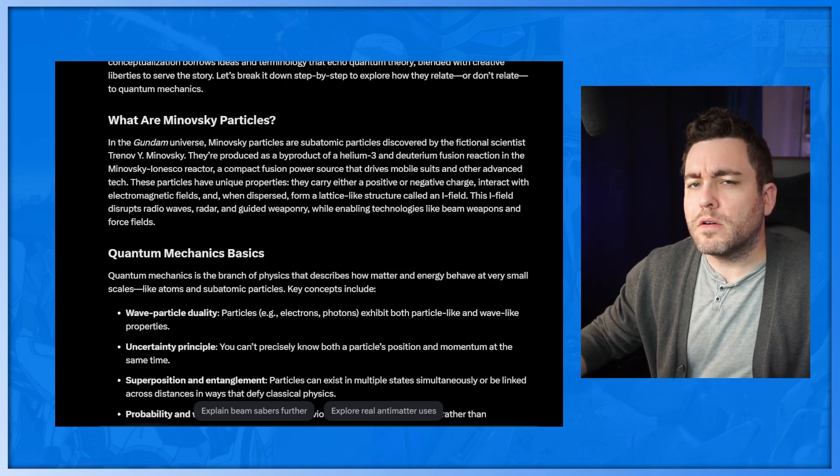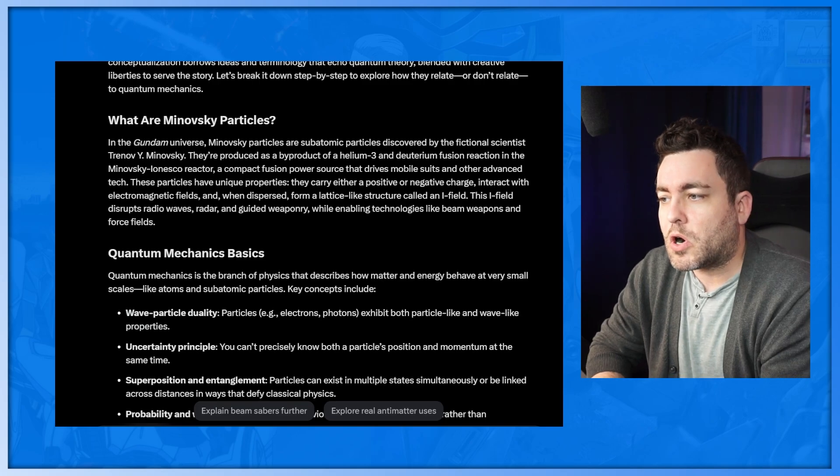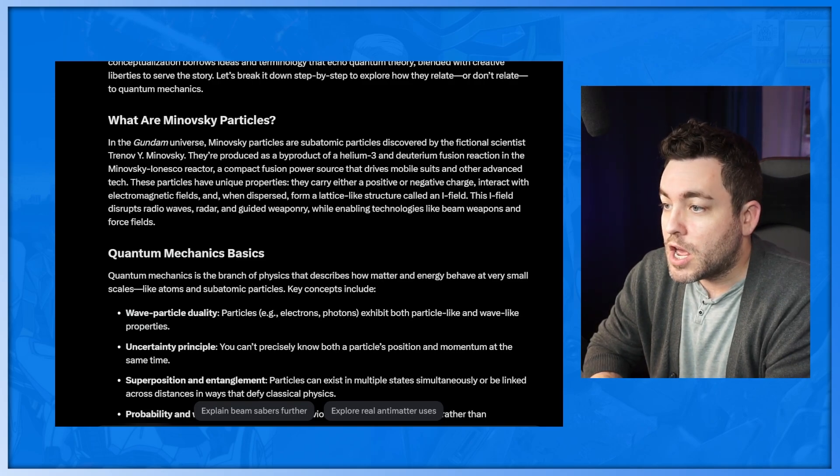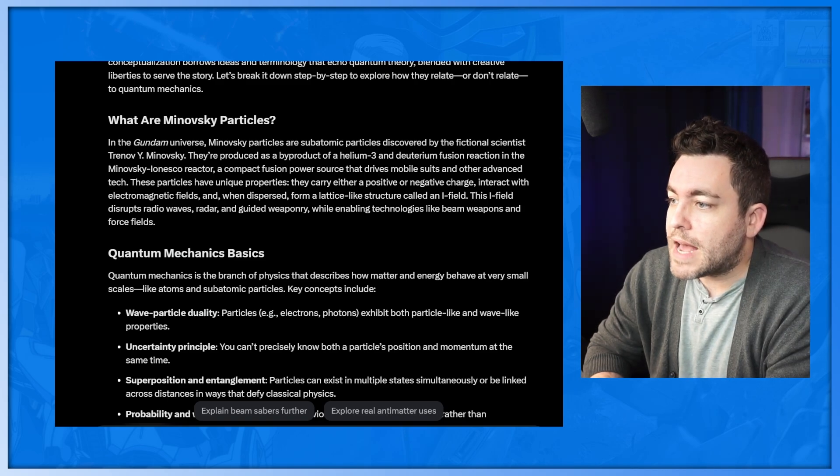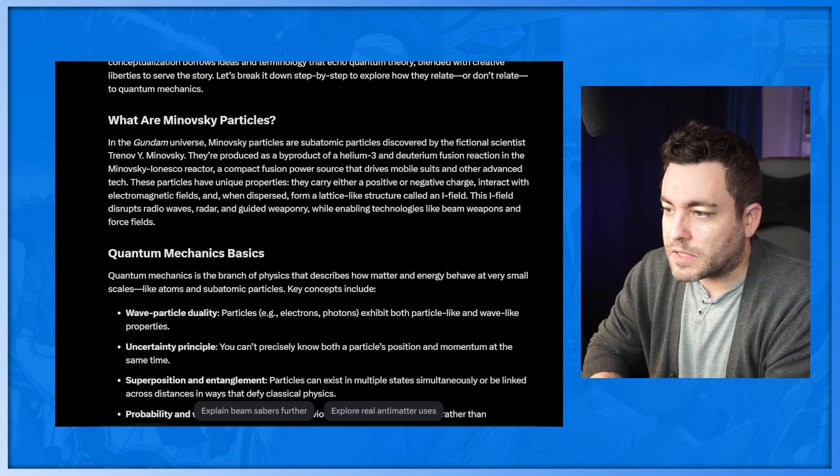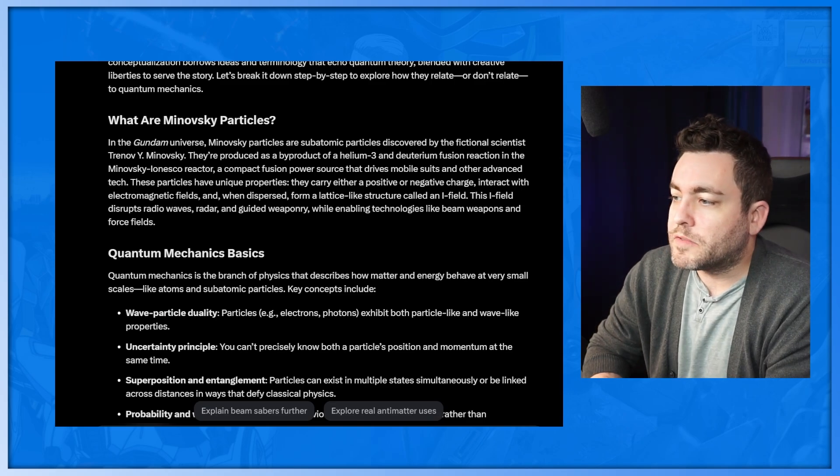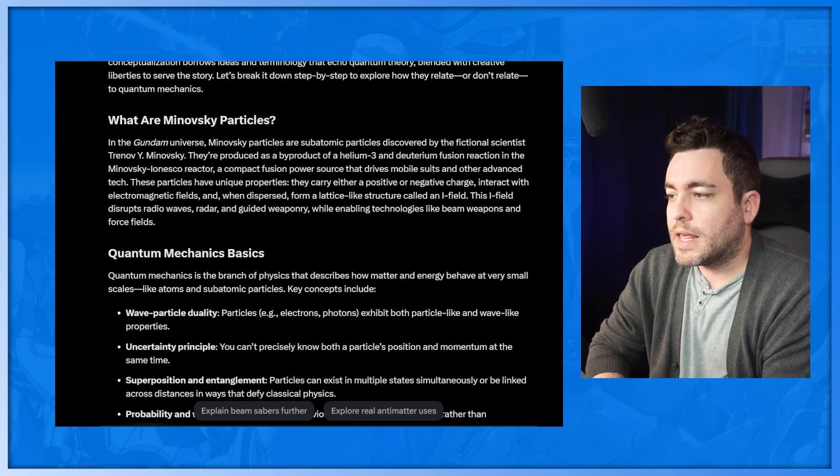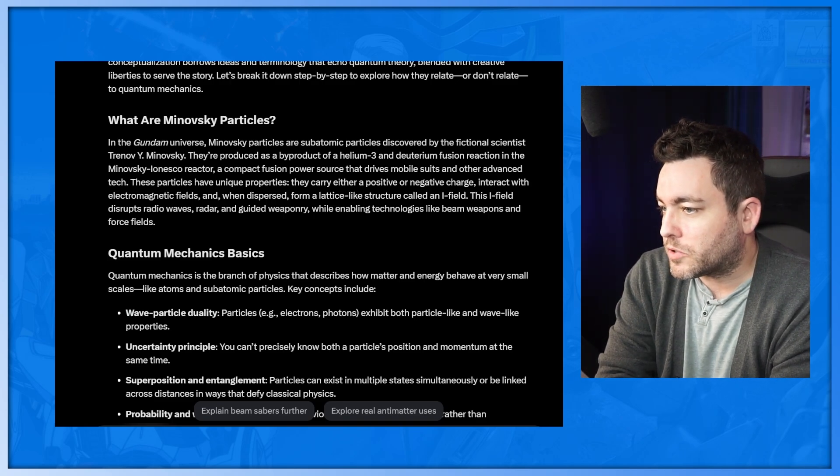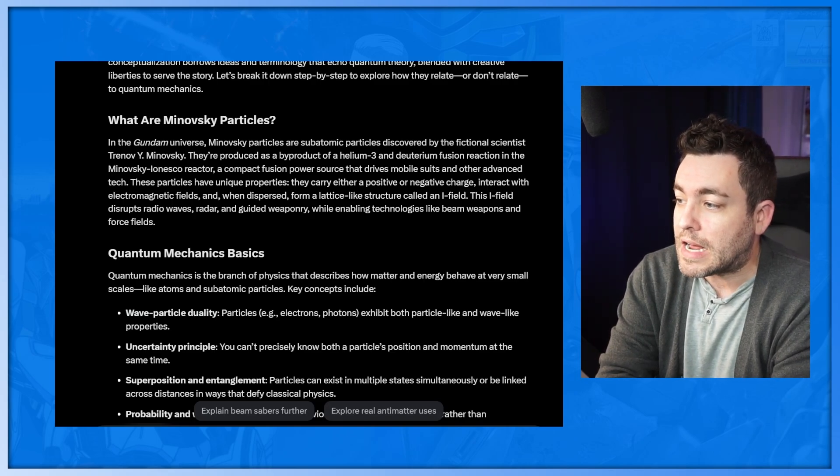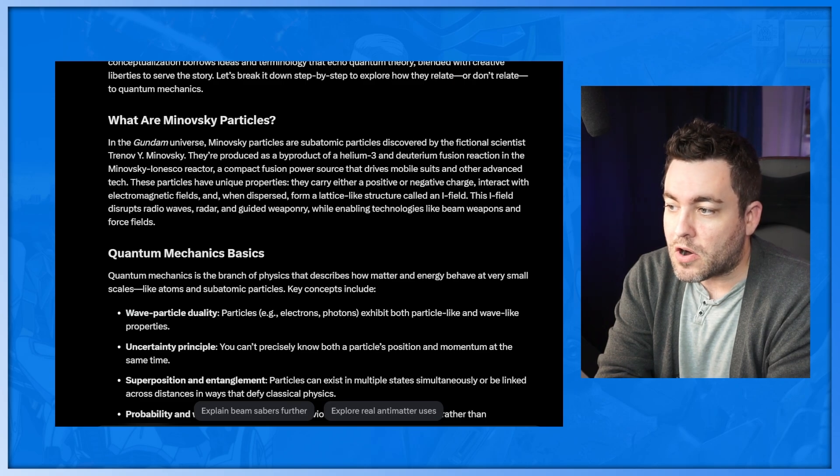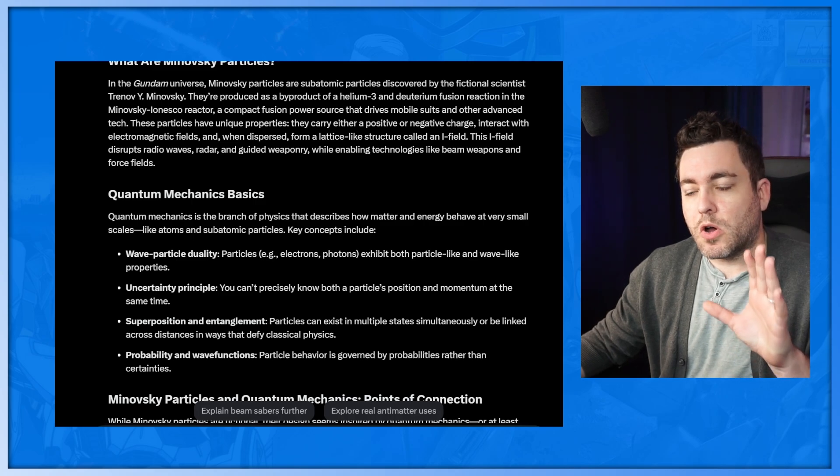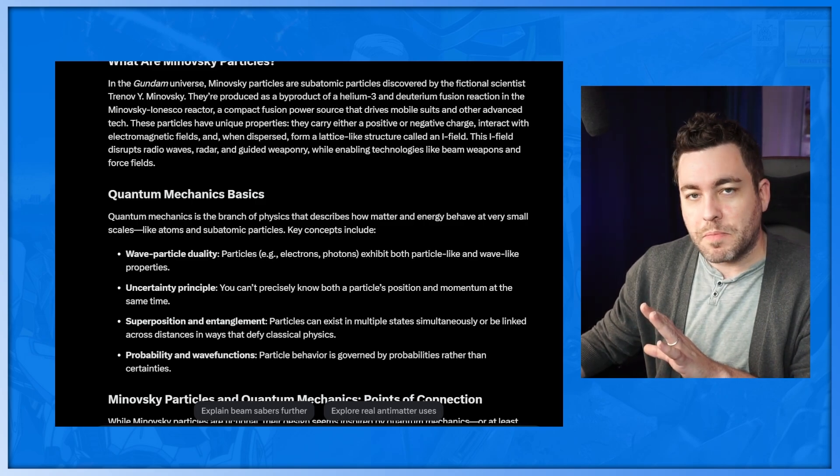That's why it makes sense to have some sort of humanoid shaped giant robot floating around doing things in space, like for hand to hand combat. Minovsky particles in the Gundam franchise, particularly in the Universal Century timeline, are a fictional construct designed to give a pseudo-scientific foundation to the series technology and narrative. While they don't directly correspond to real-world quantum mechanics or conceptualization, it borrows ideas and terminology that echo quantum theory, blended with creative liberties to serve the story.